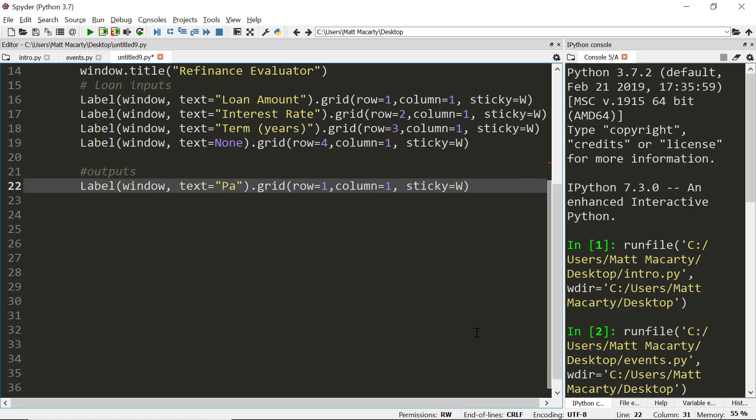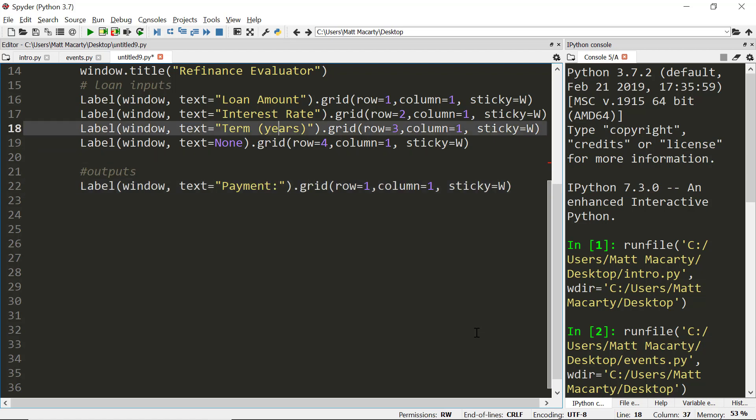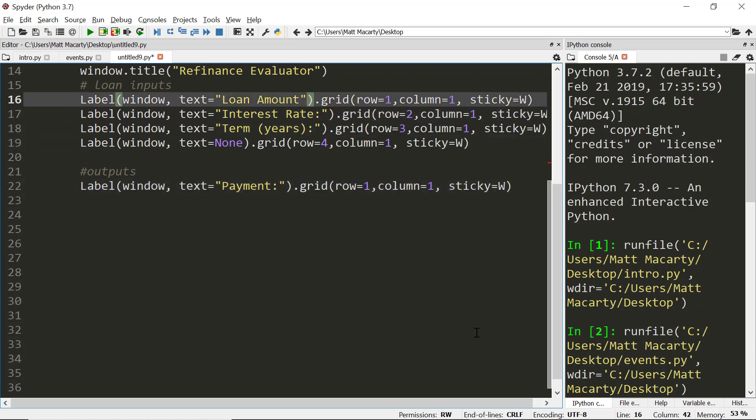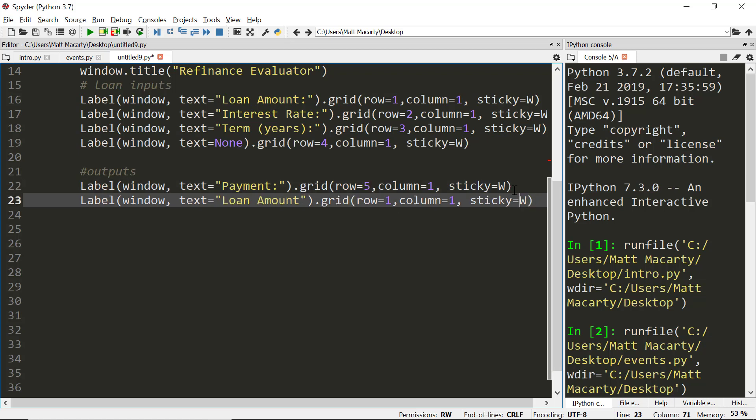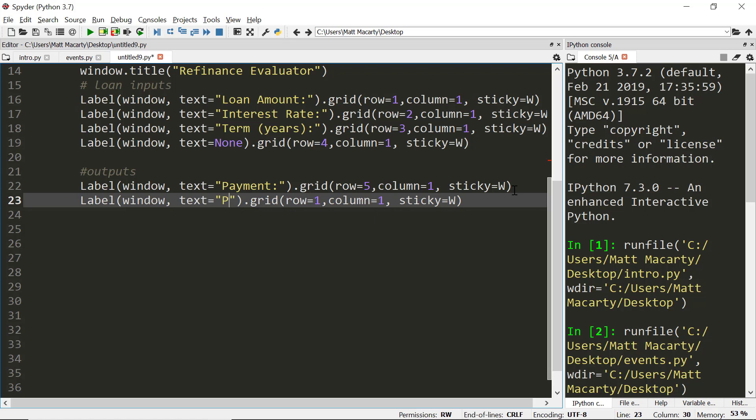The outputs again are going to be labels. We'll get the payment, this is going to be row five. Then we'll get the total of the payments, so how much will we pay back if we hold the loan to maturity. Row six.